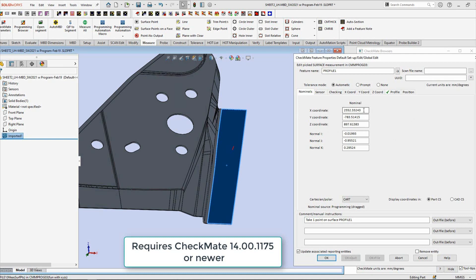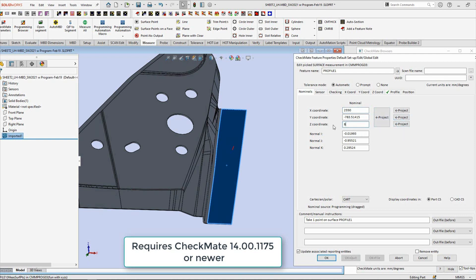So let's say I wanted the X and the Z to be at a certain specific location. I'm going to put 2550 up here, and you'll notice as soon as I do that there's some extra buttons that pop up. I'm going to go over here to Z—I think it was 890 that I was shooting for.